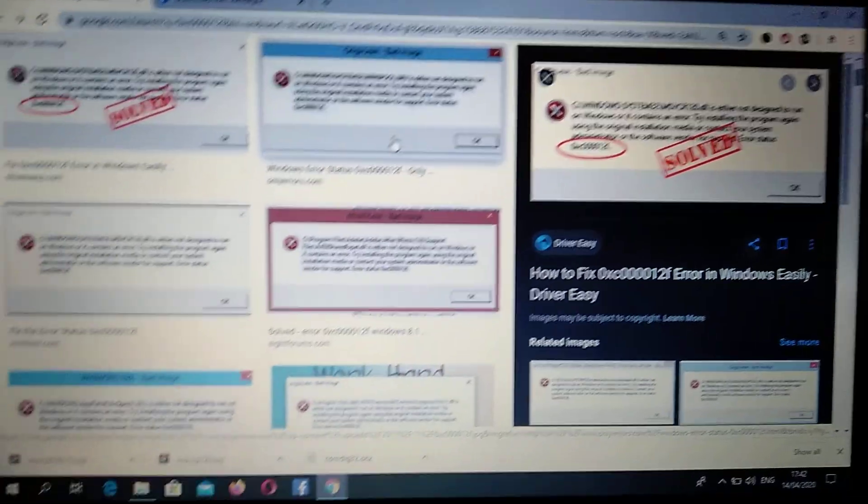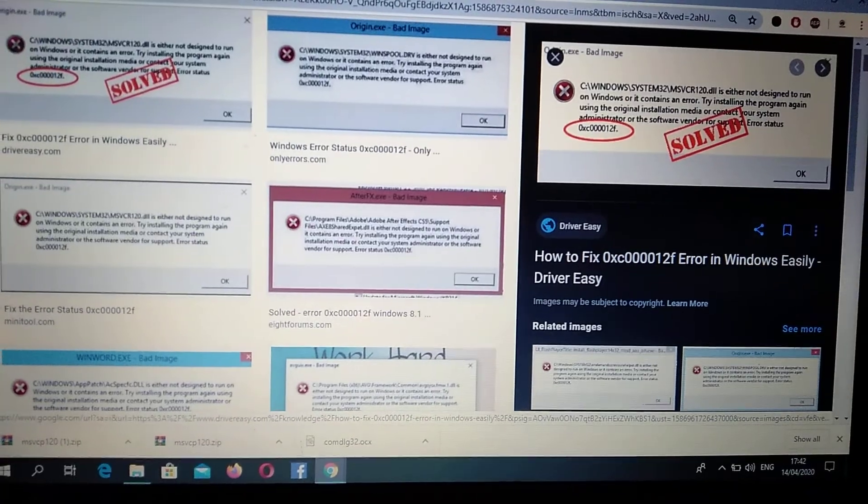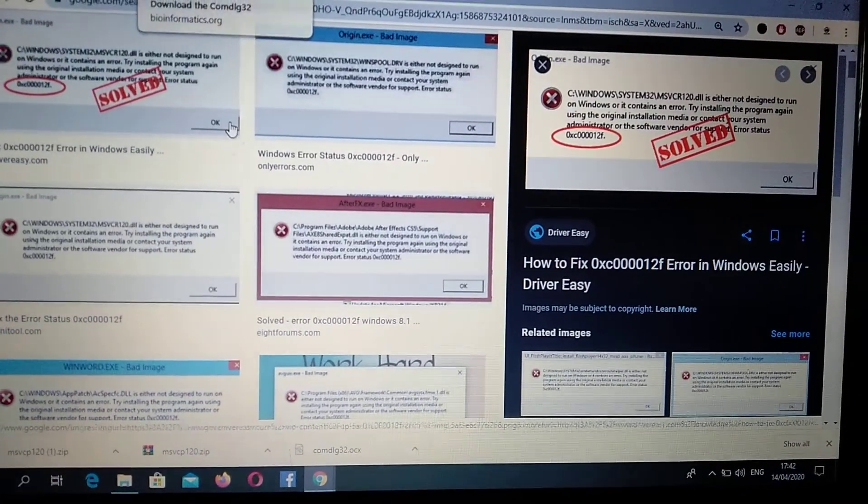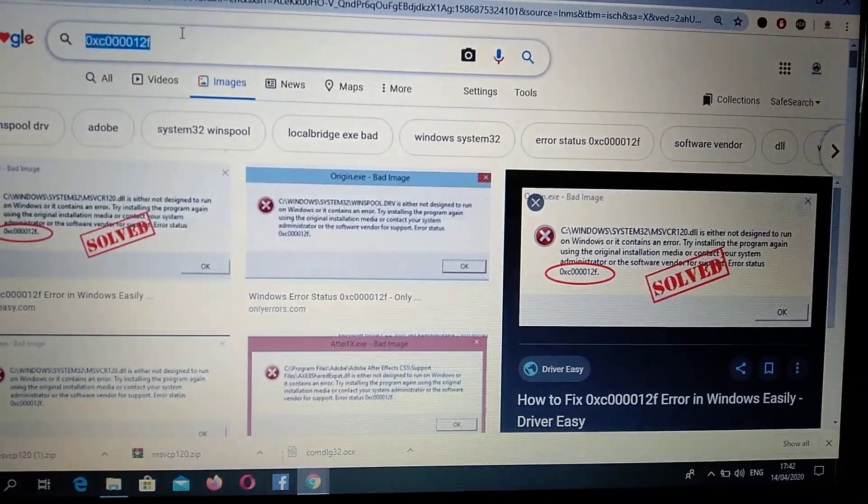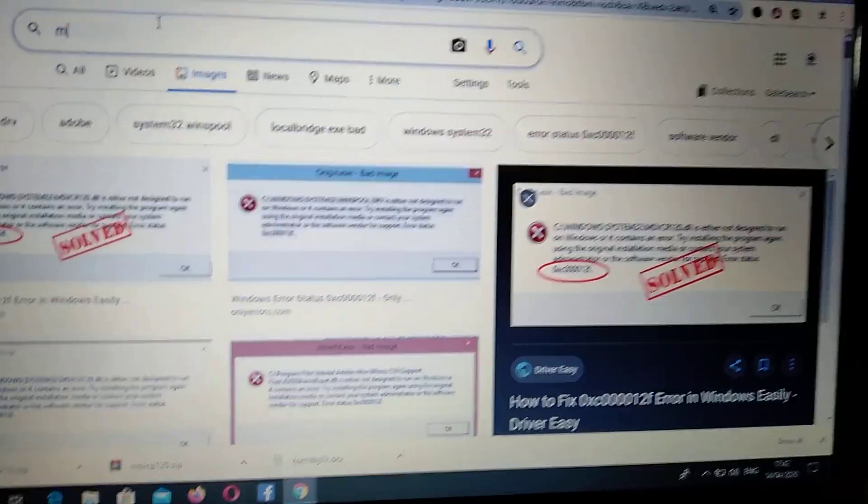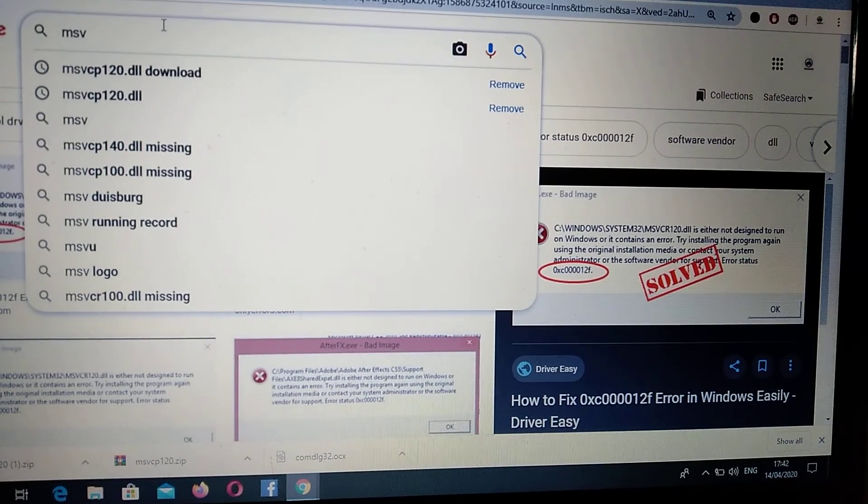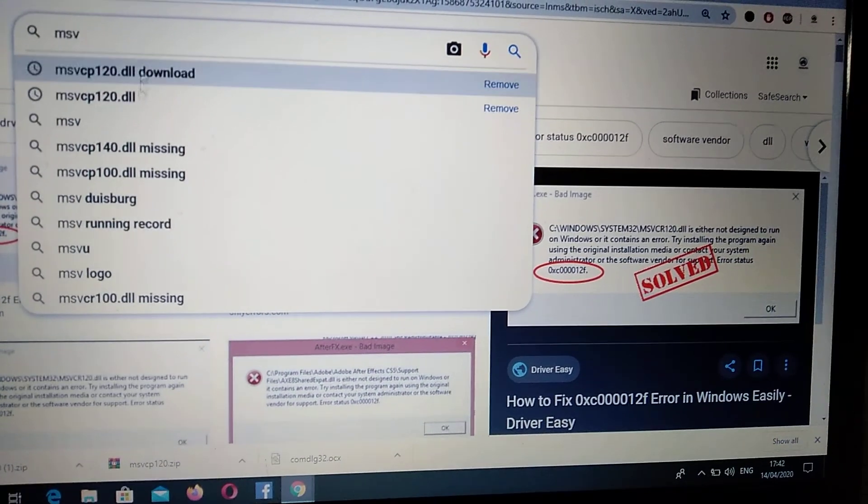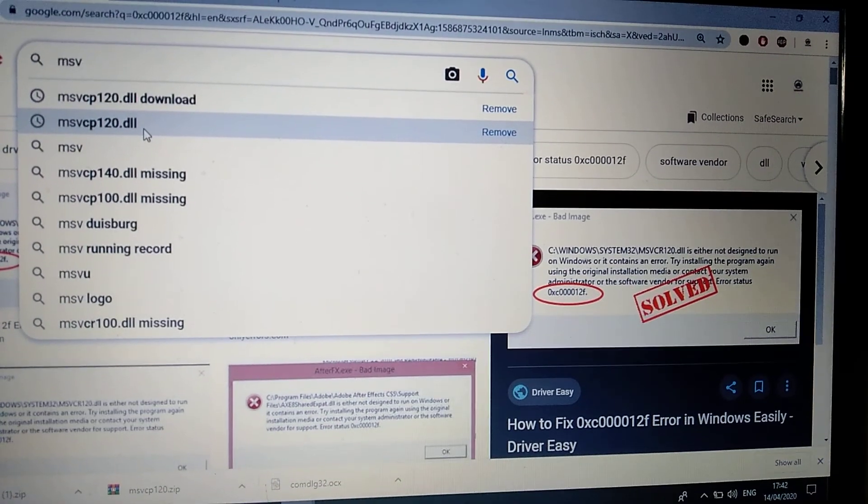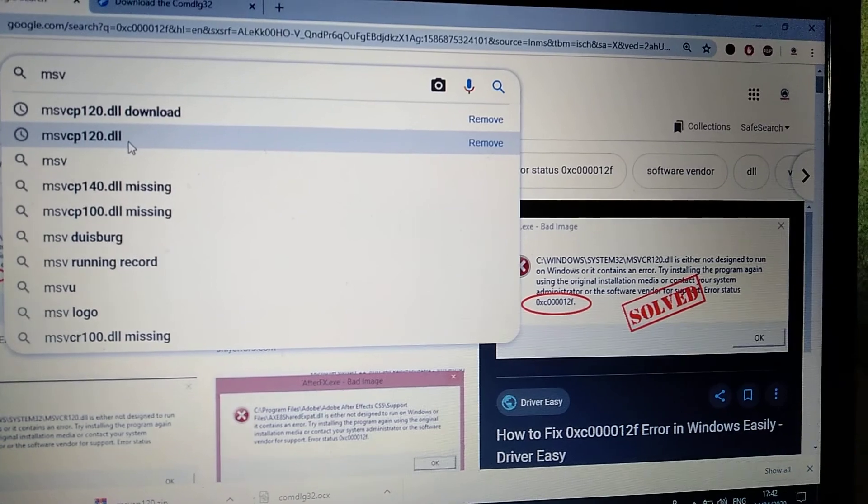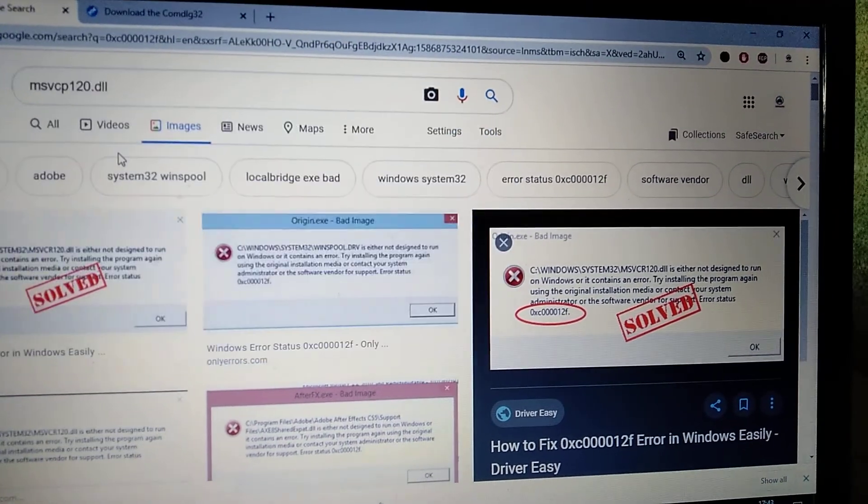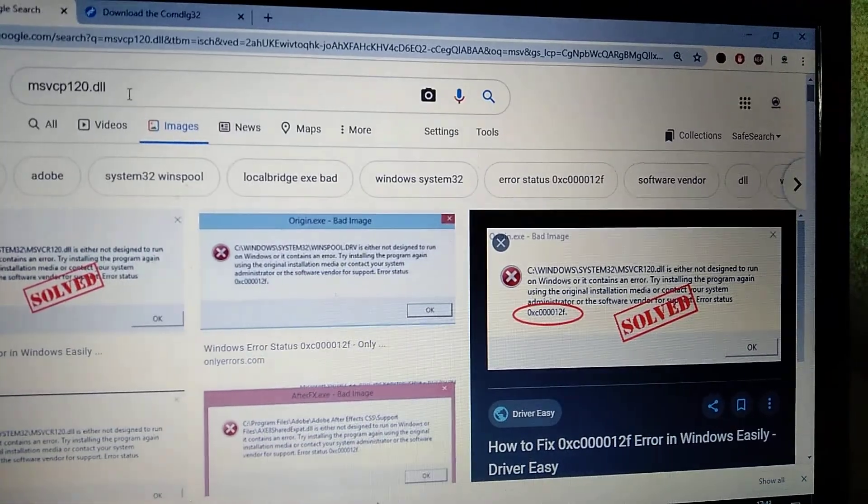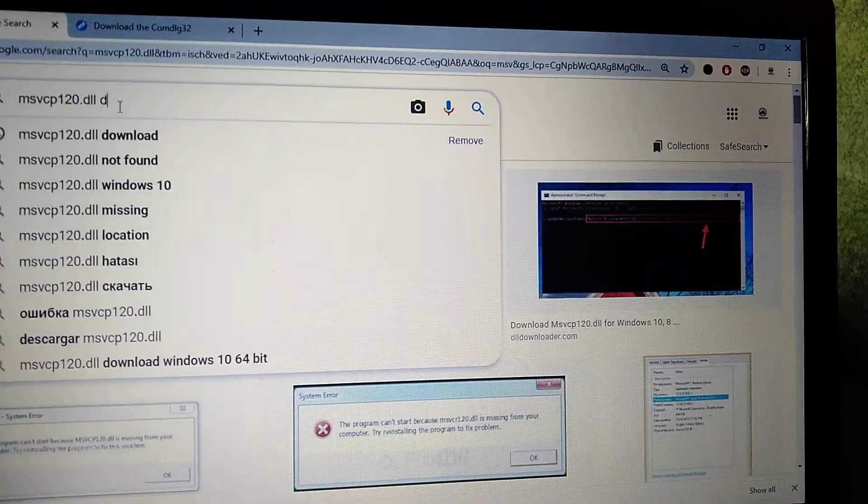The missing file is msvcp120.dll, so we just need to download it manually. Enter this in Google: msvcp120.dll download, and just write download.